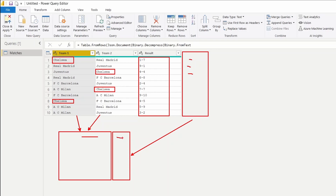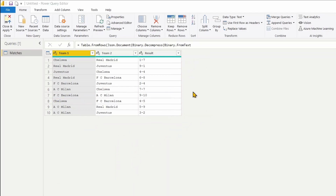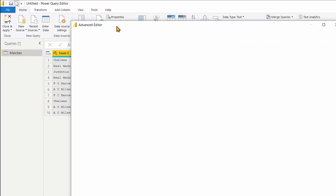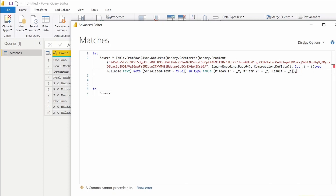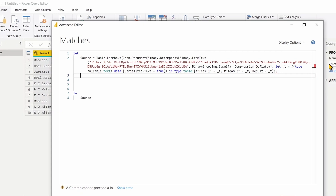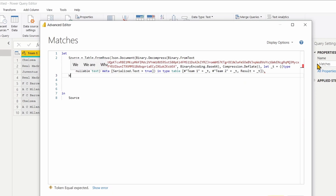My approach is to first create an additional column to find out who the winner is for each row, then count those wins in a second table showing each team and the number of matches they've won. I'm not going to use the GUI — we'll go directly into the Advanced Editor. The first step is to add a column to the existing table to find the winner for each match. This is where I have my data, and I'm going to create a new step called winners list.